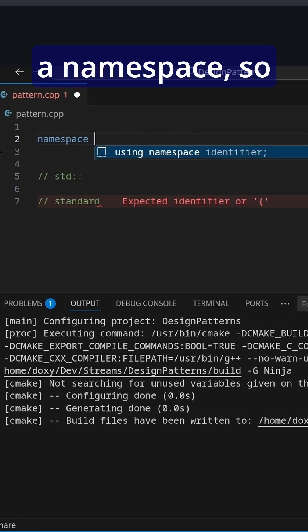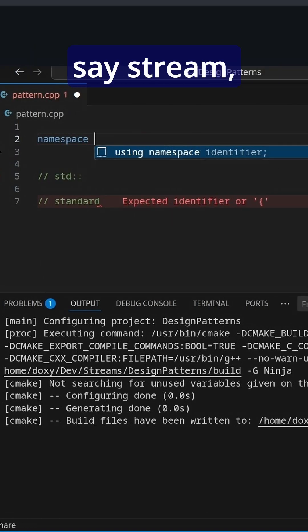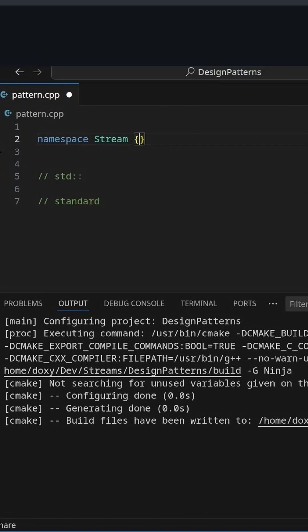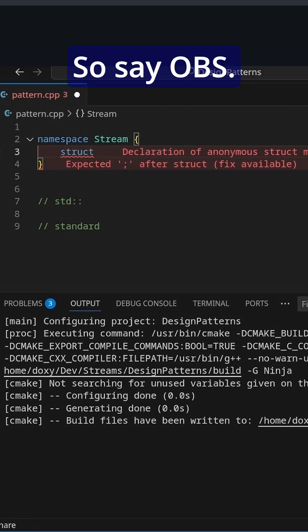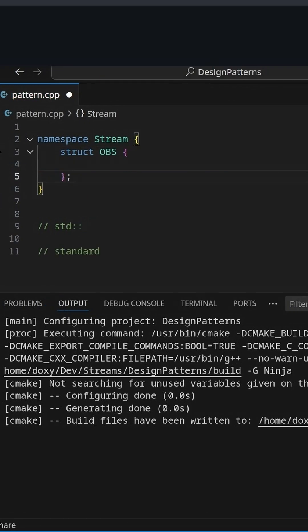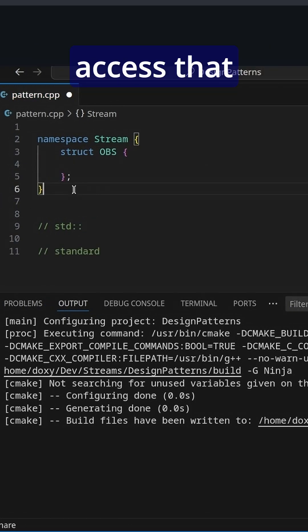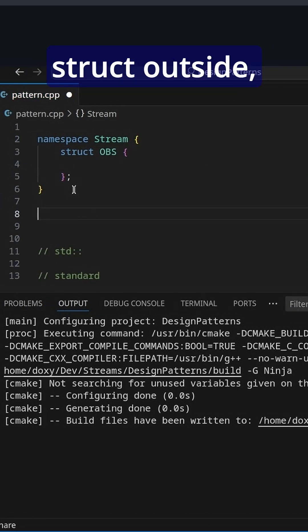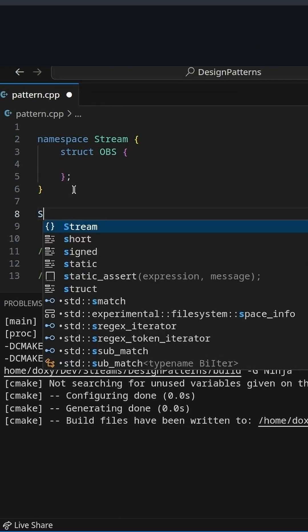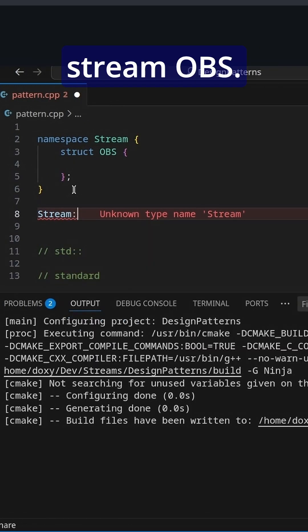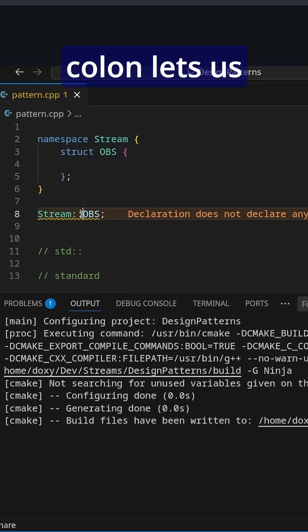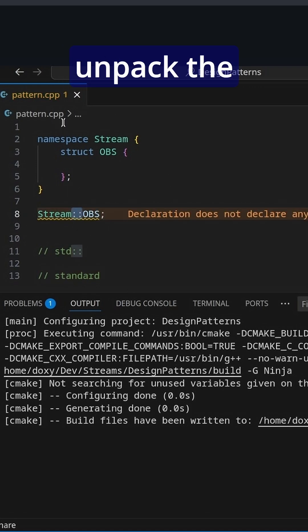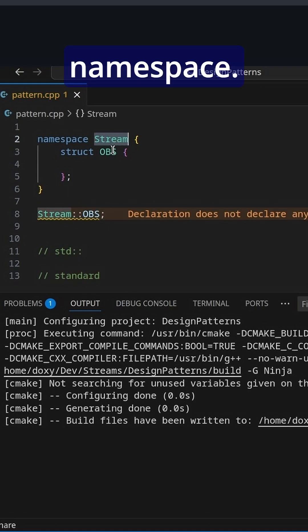So we can create a namespace, say Stream, and inside of that, we can make some struct, say OBS. Now, if I want to access that struct outside, I have to go Stream::OBS. So the colon colon lets us unpack the namespace.